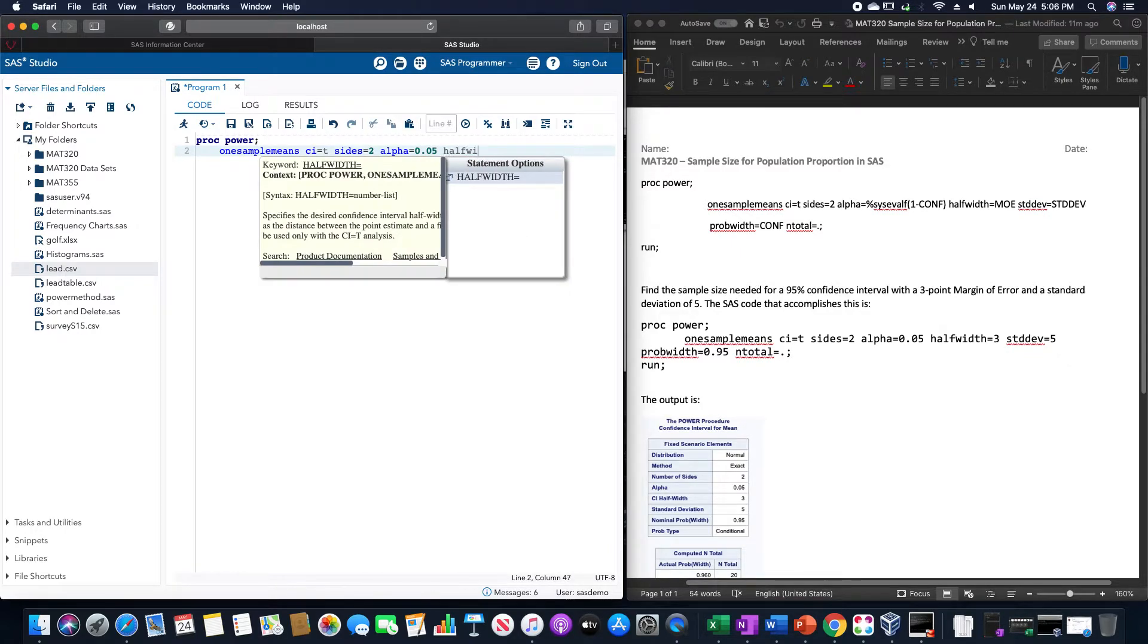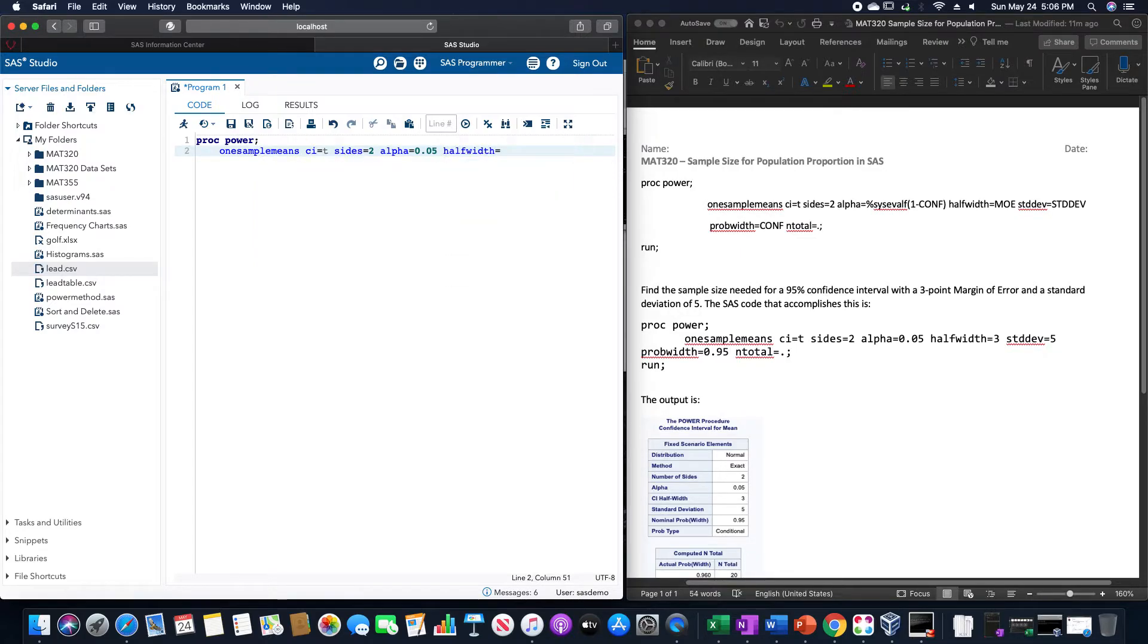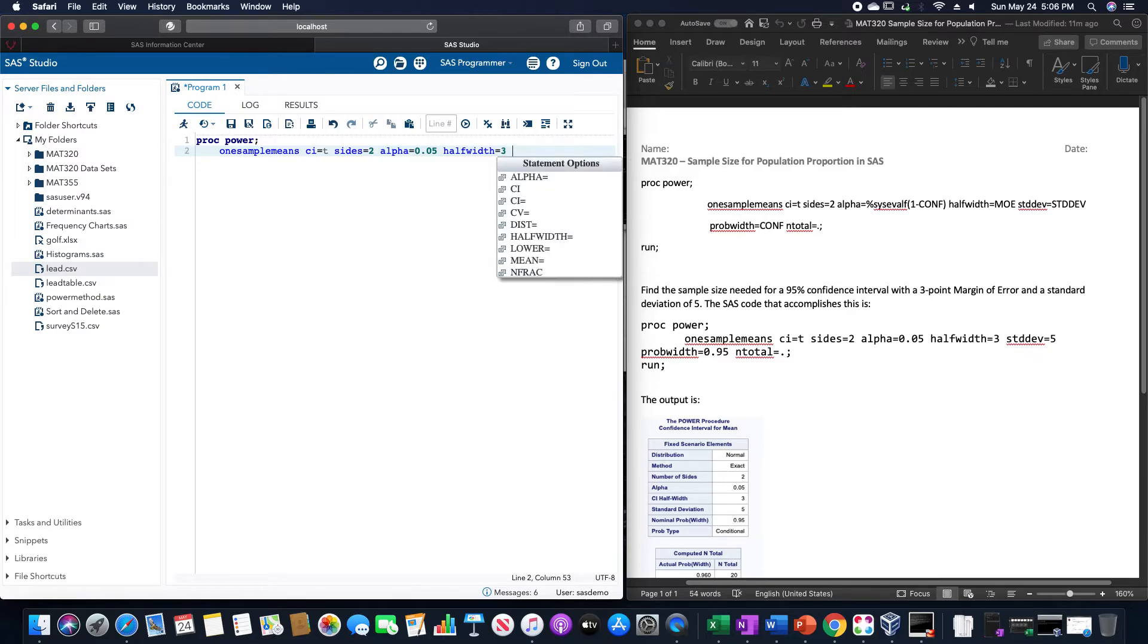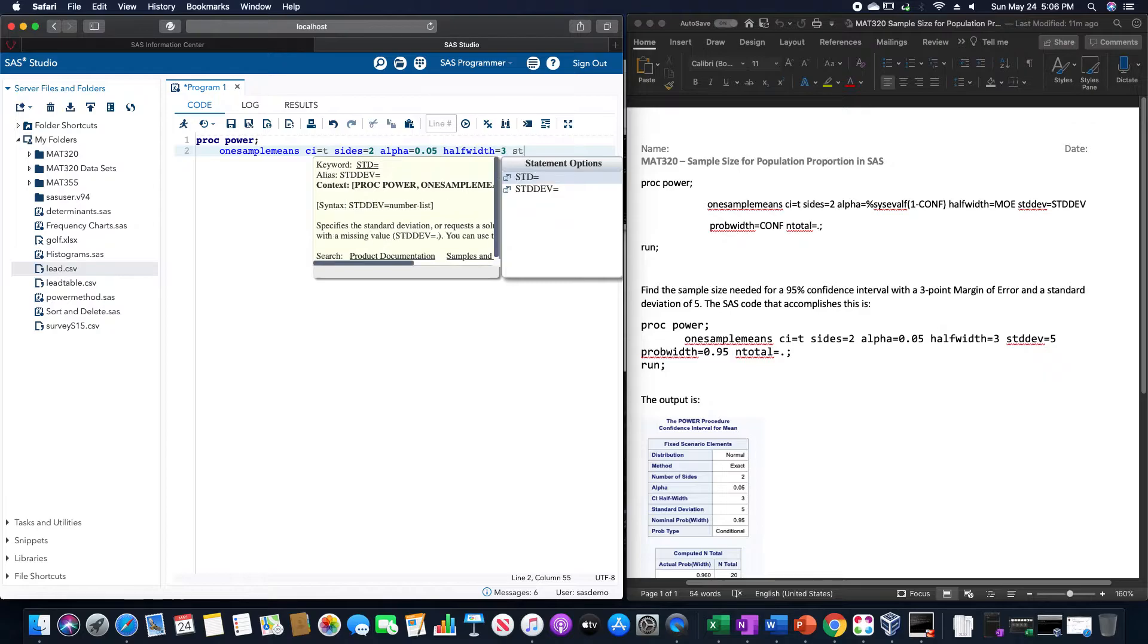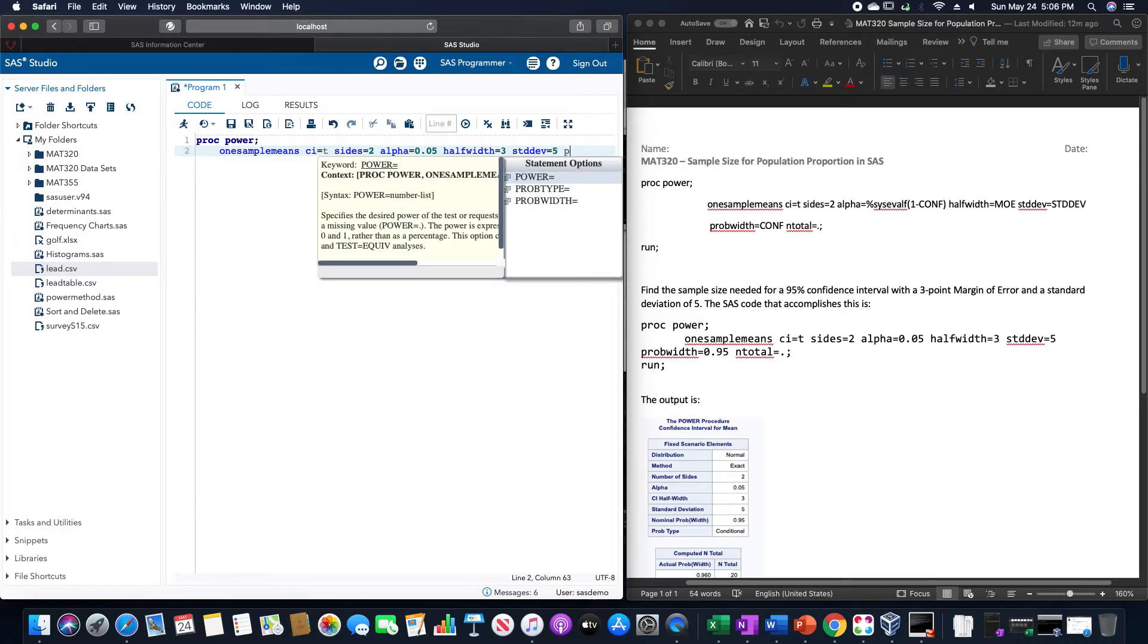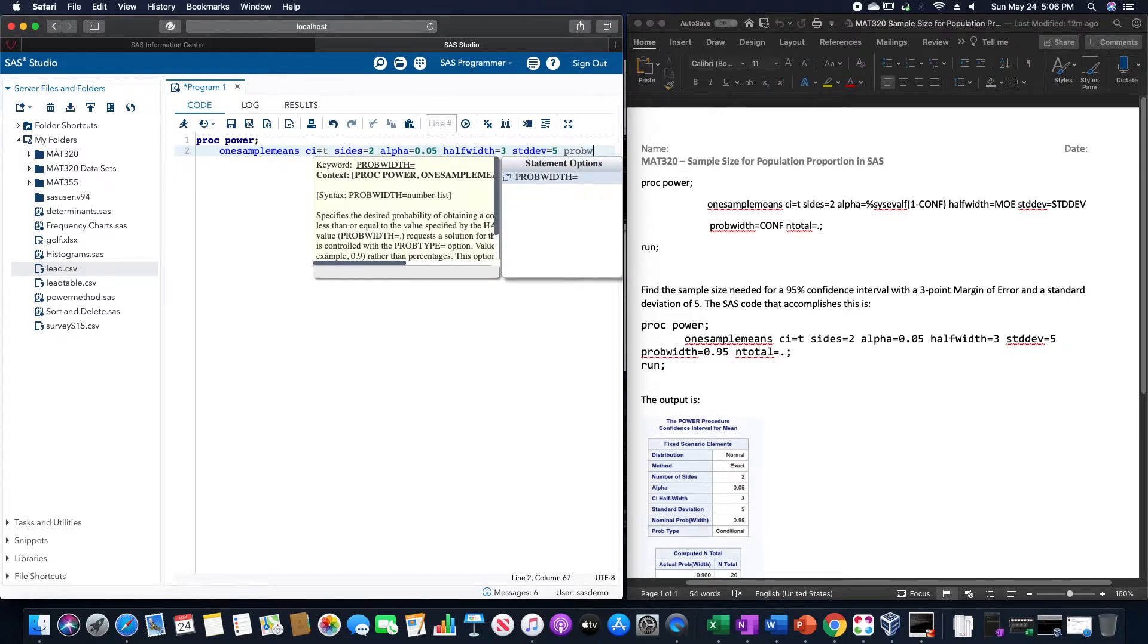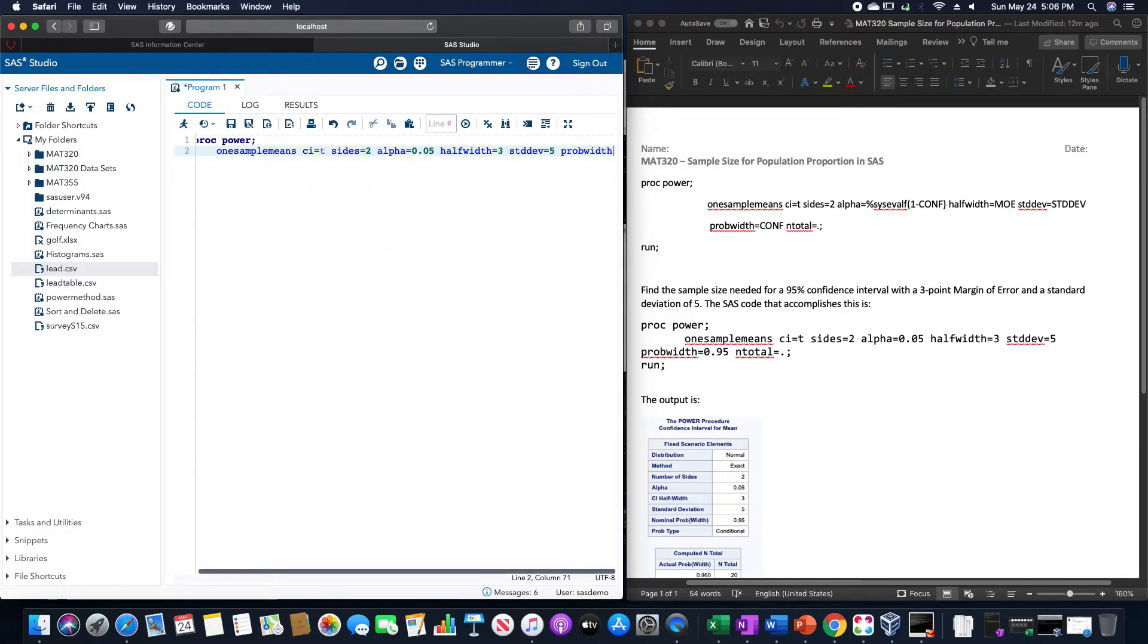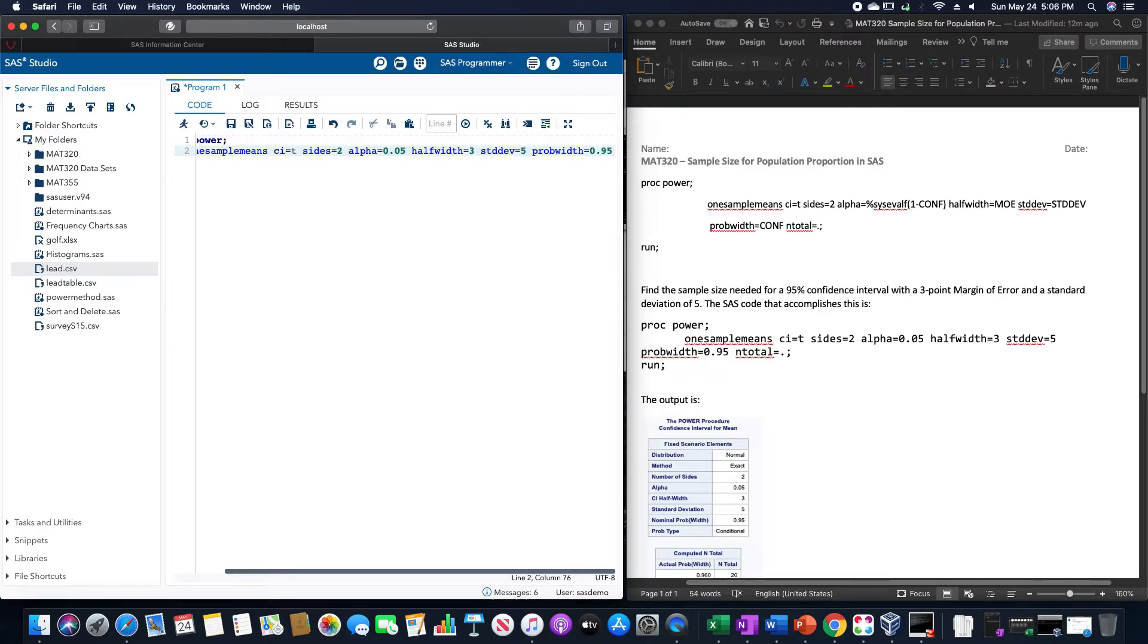Halfwidth is equal to those 3 points, so this is going to be a value of 3. STDDEV is equal to, I have a standard deviation of 5.